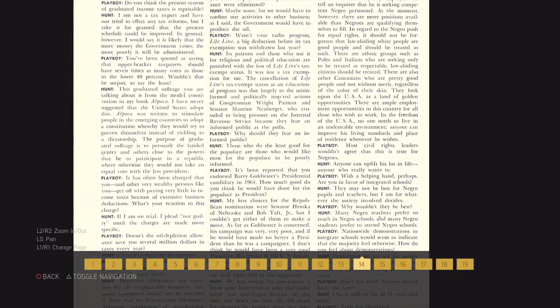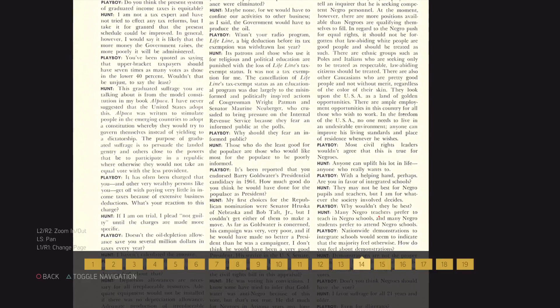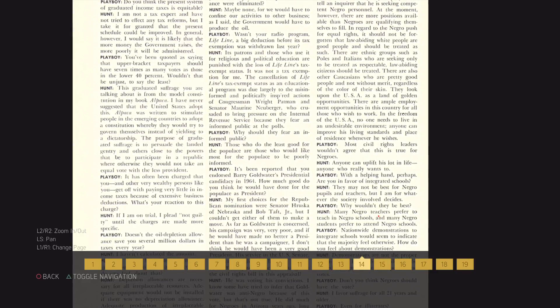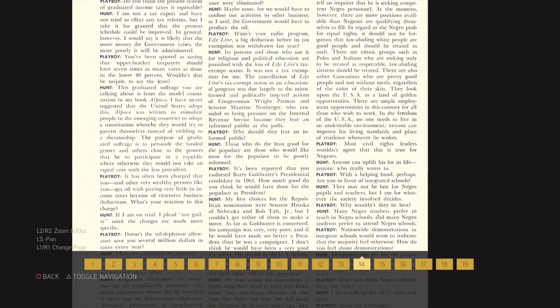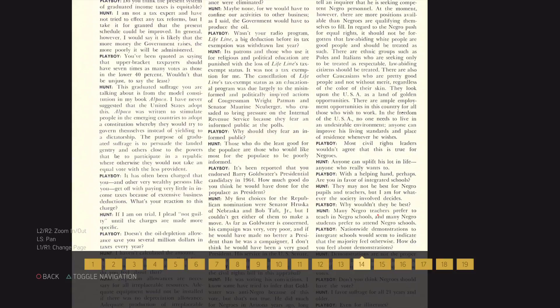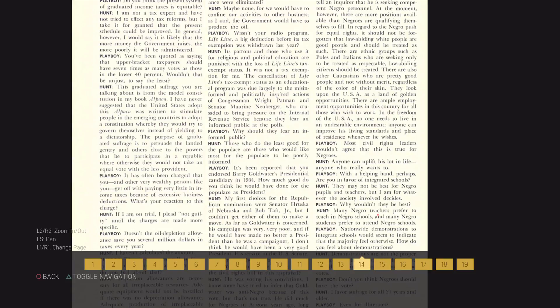In the freedom of the USA, no one needs to live in an undesirable environment. Anyone can improve his living standards and place of residence whenever he wishes.